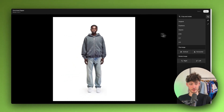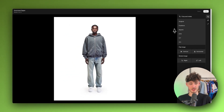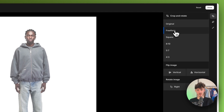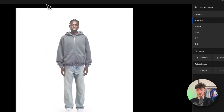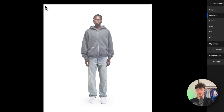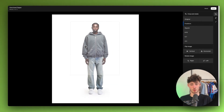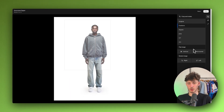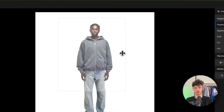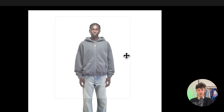If you want to crop the image, you can click on Freeform right here and then you'll have this box so that you can actually crop the image. In this case I'm just going to leave it as is.